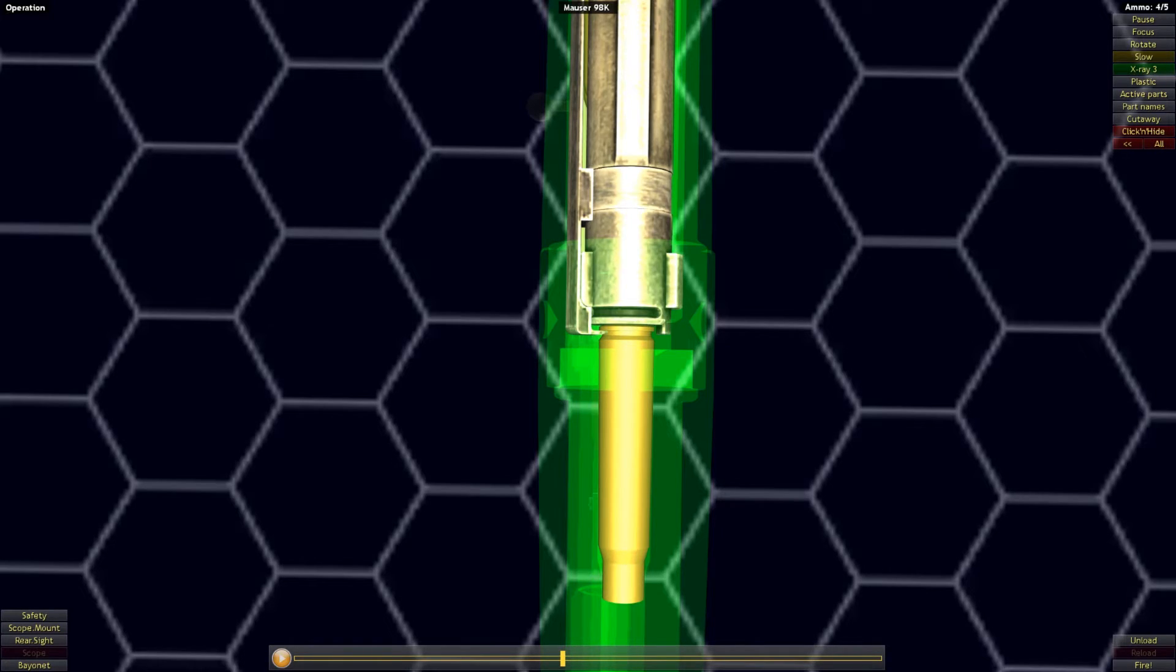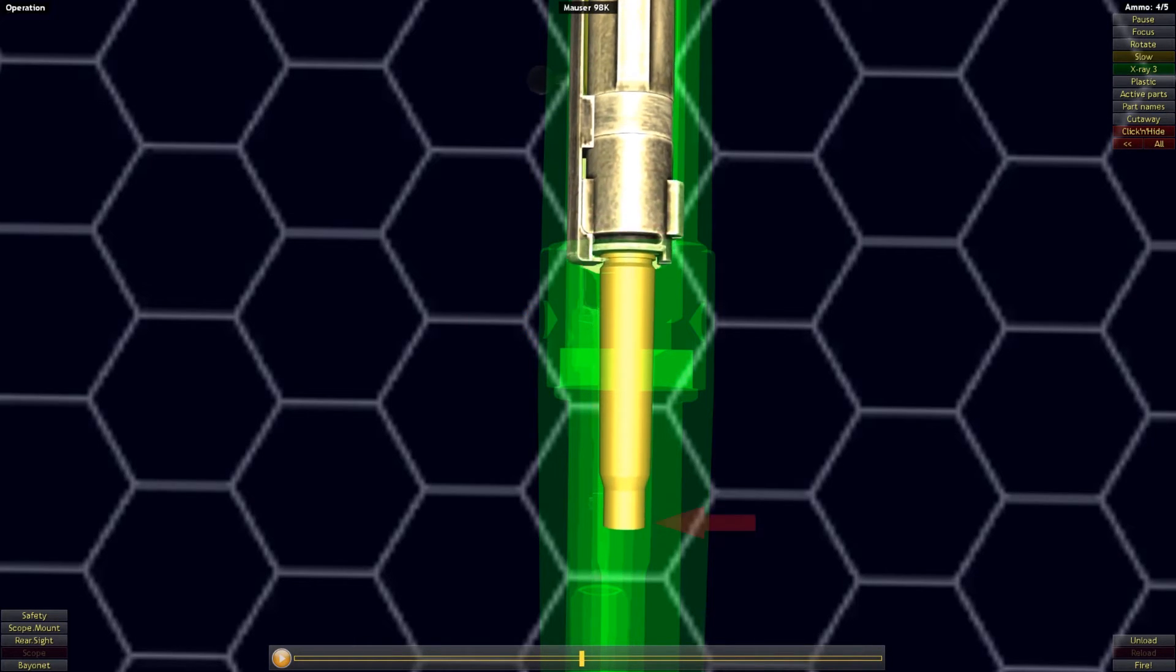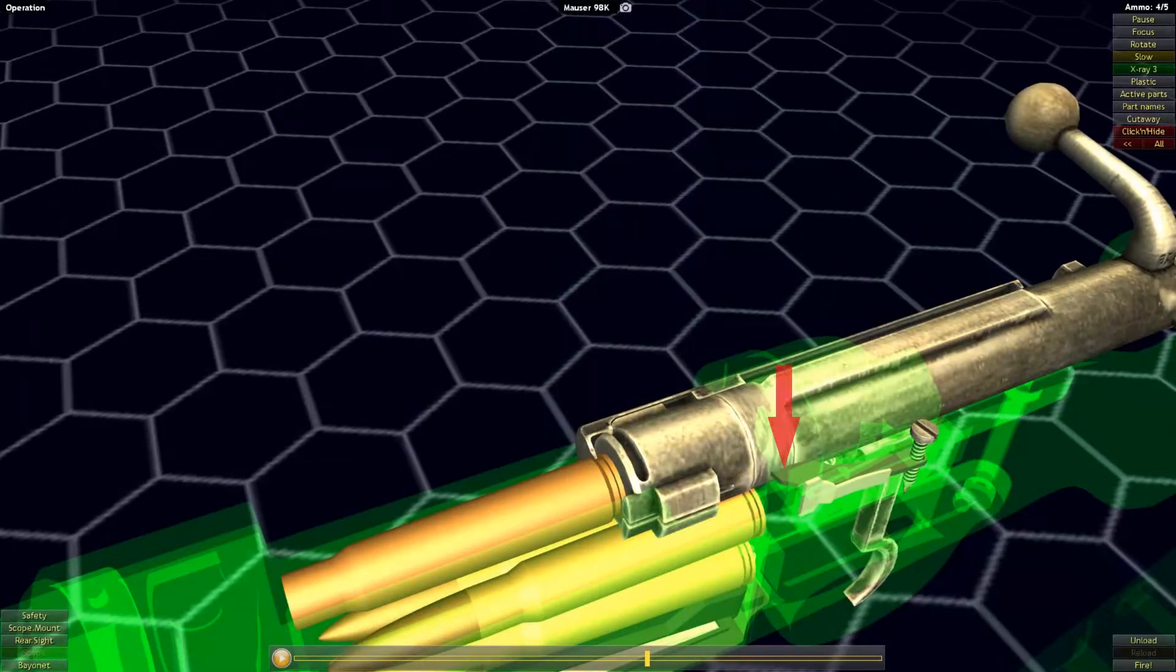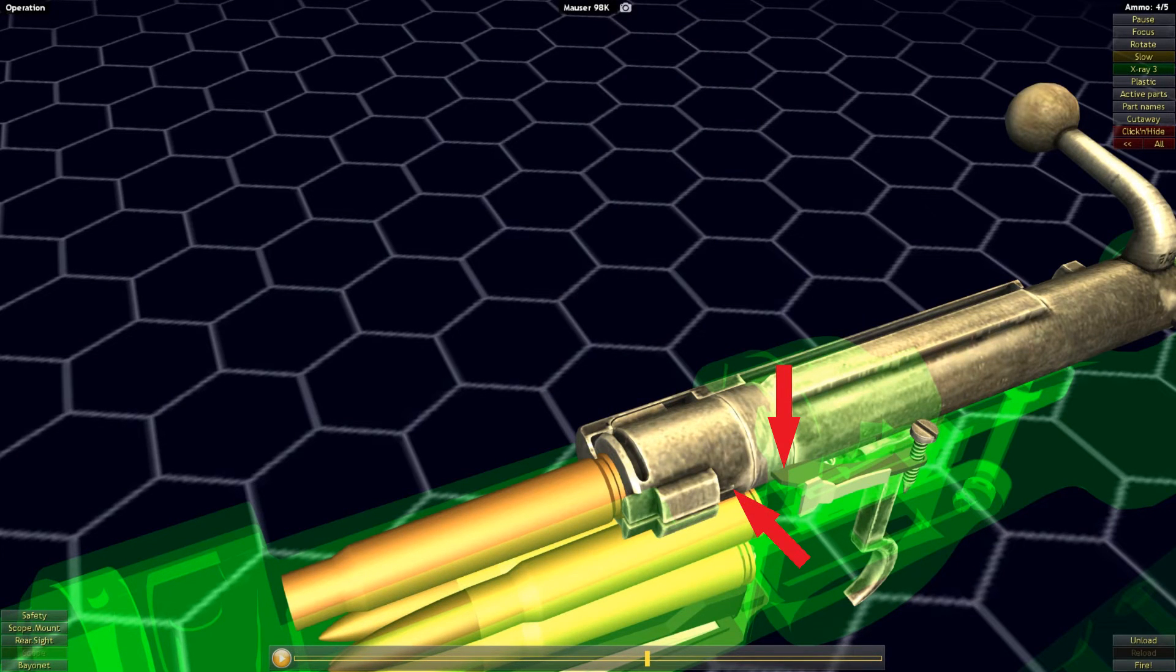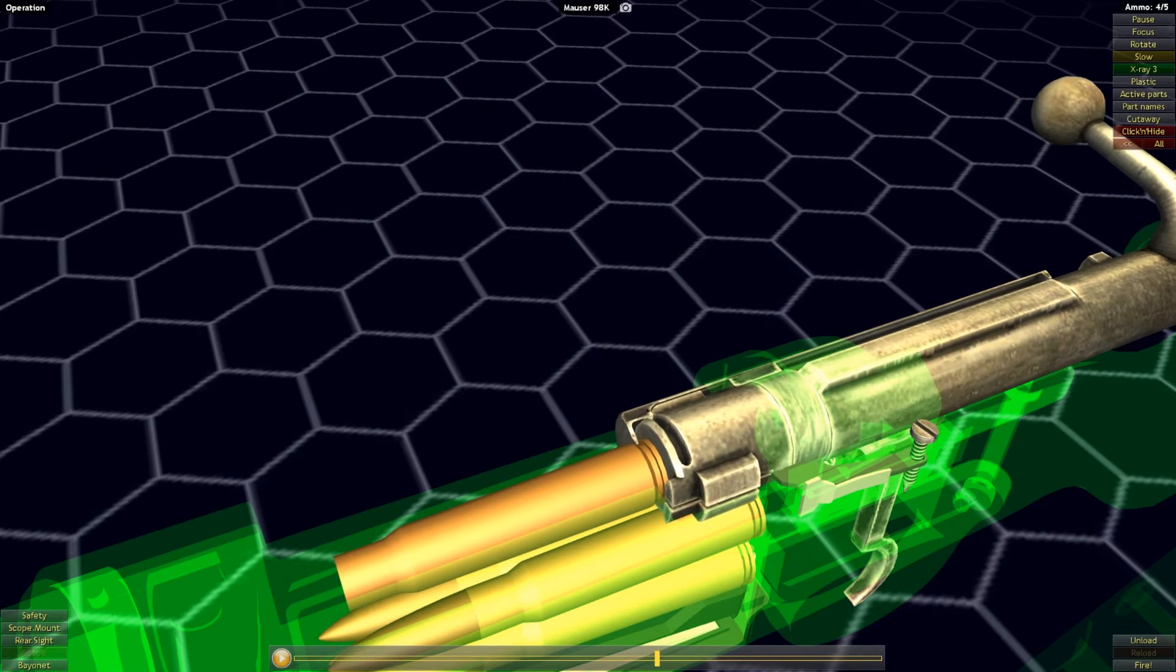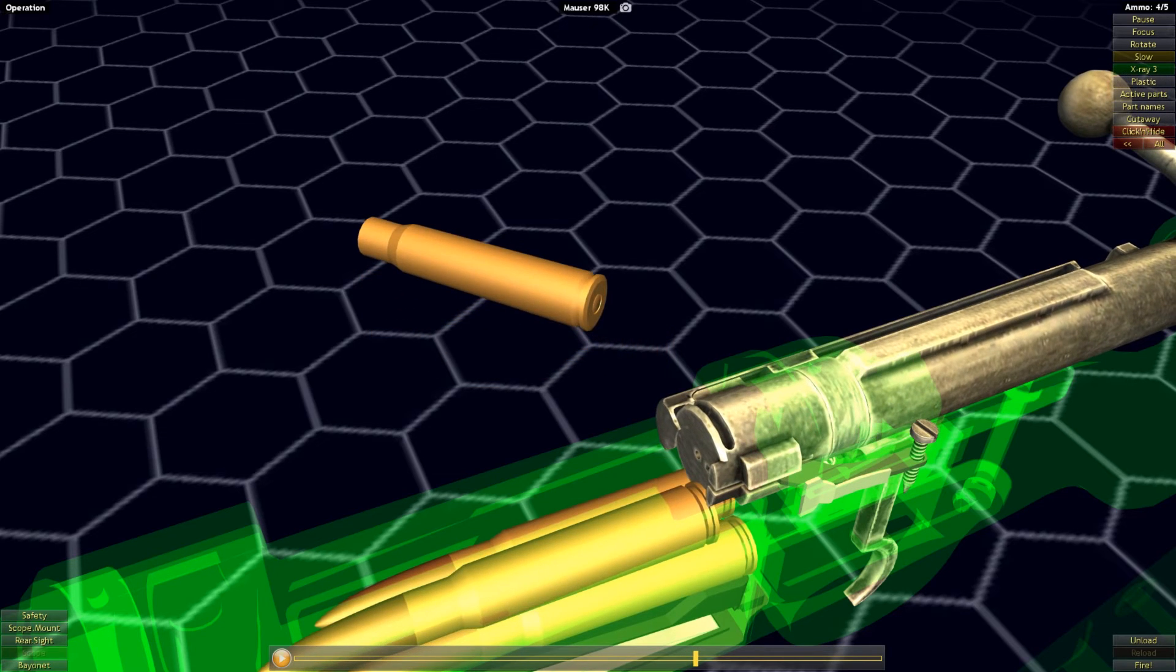Extraction is done through the use of the extractor claw, pulling the rim around the base of the cartridge out of the chamber. A spring-loaded ejector then slides into a slot in the bolt and kicks out the cartridge as the bolt comes fully to the rear.